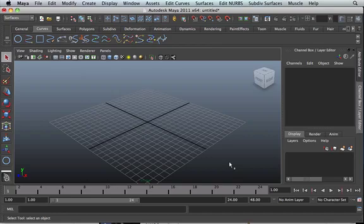Alright guys, now I'm going to show you how to use the extrude tool. The extrude tool is another way to create a NURBS surface from curves.